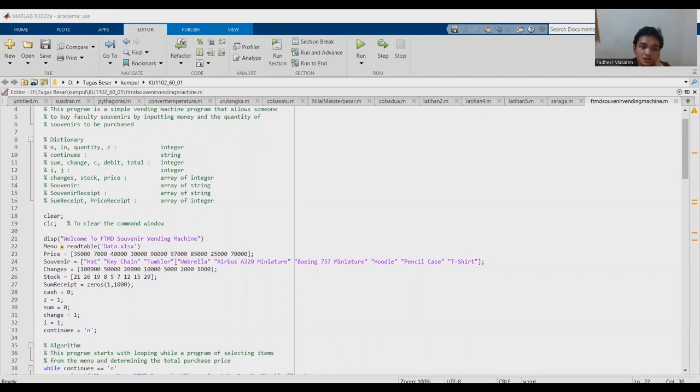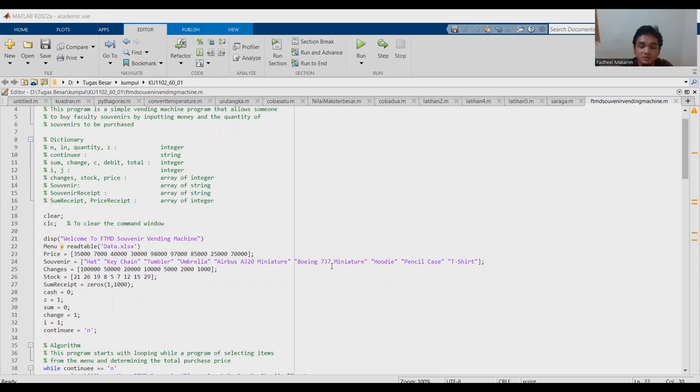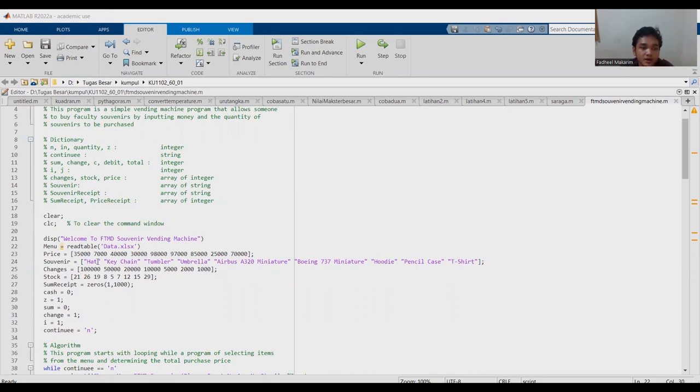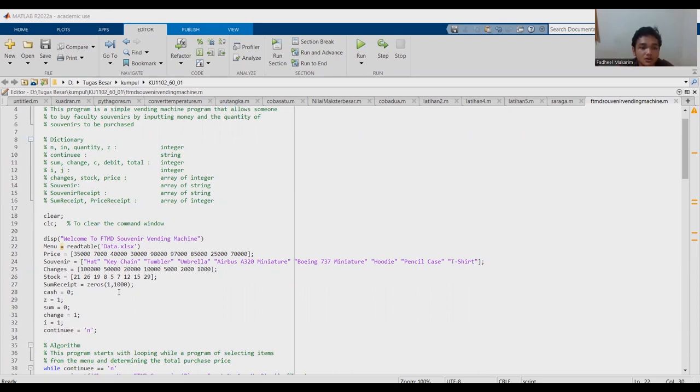Keychain, tumbler, umbrella, Airbus A320 Miniature, Boeing 737 Miniature, pencil case, and t-shirt. This is the changes or kembalian stock. The hat has 21 stock, keychain 26, and so on.